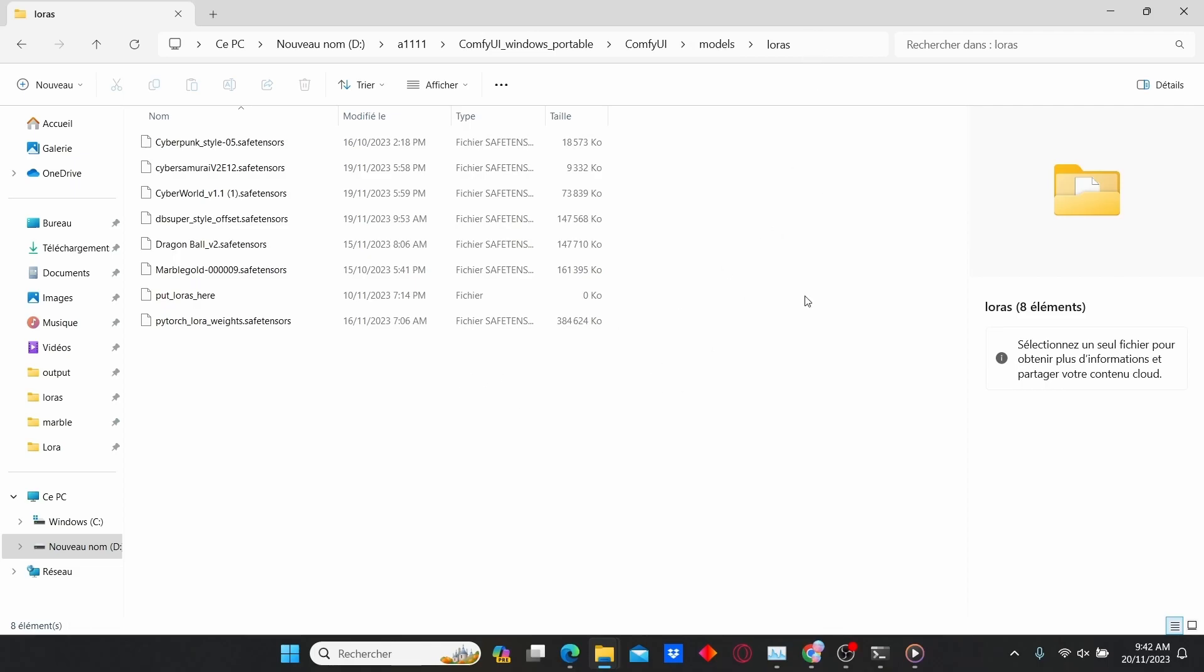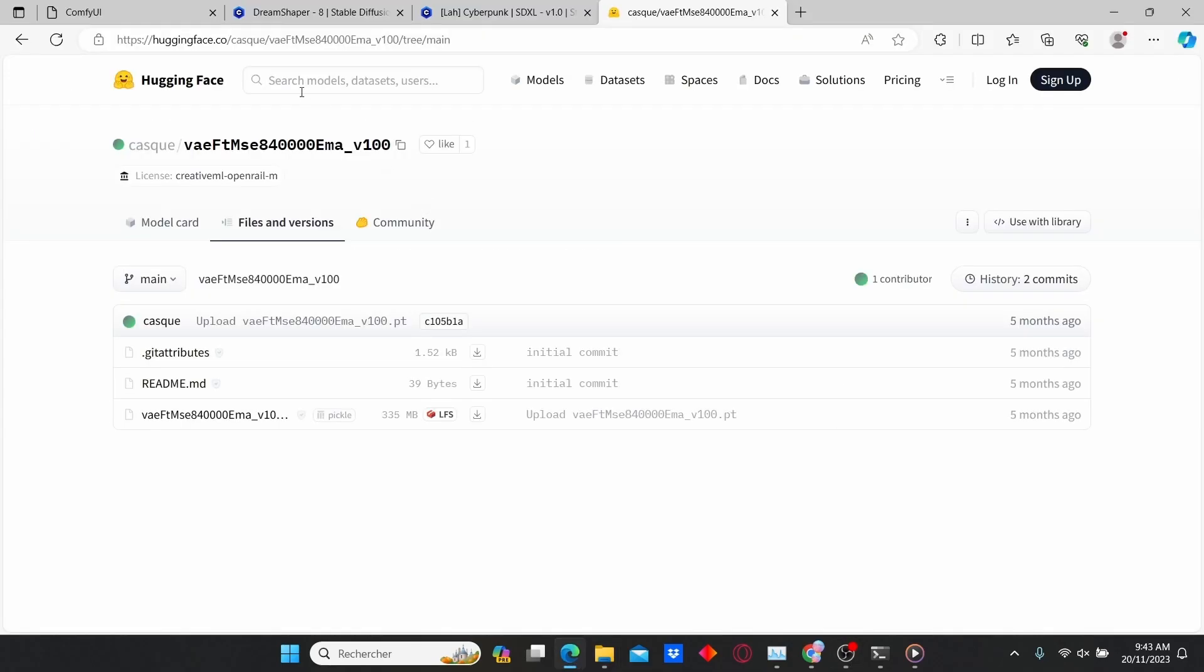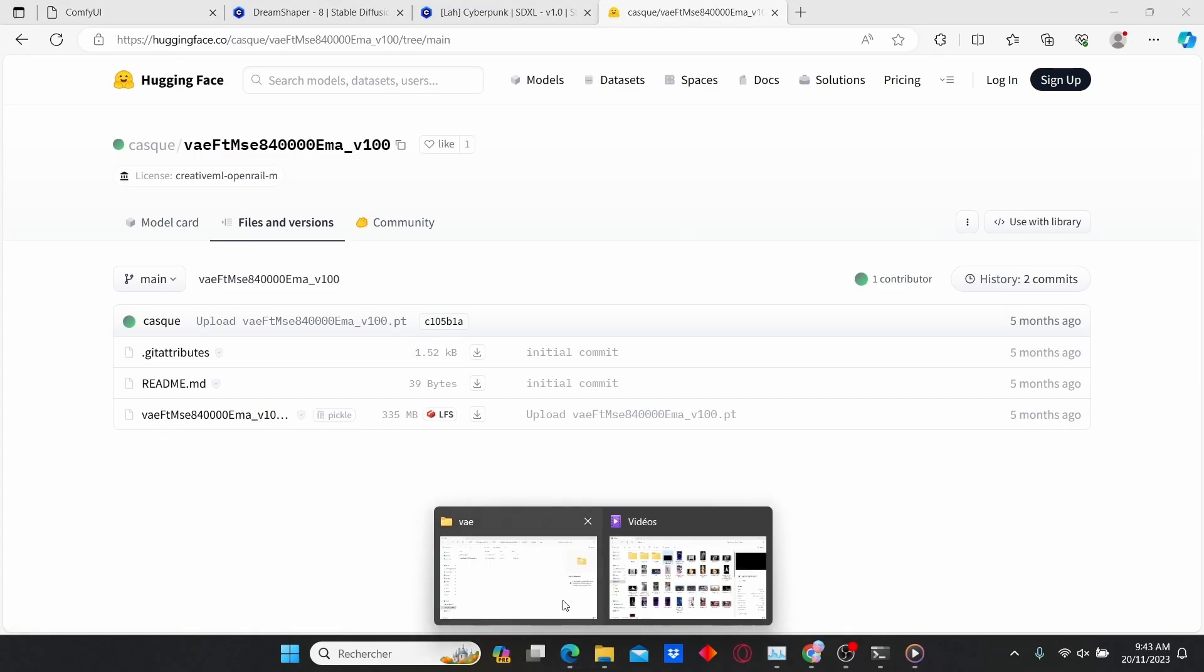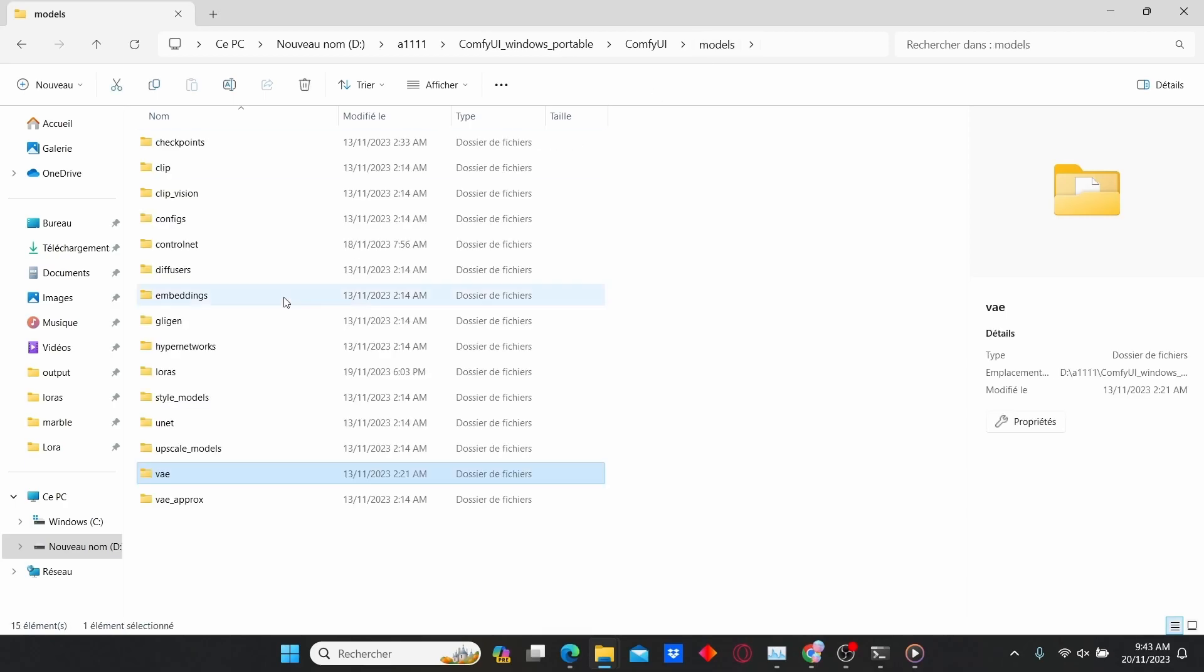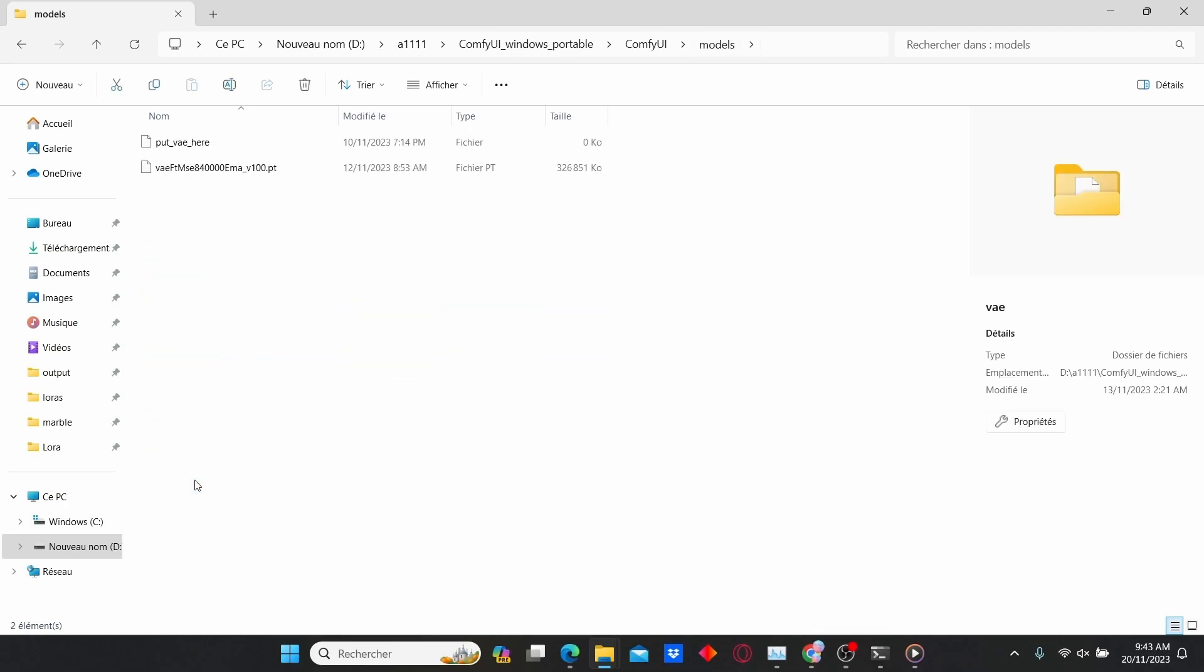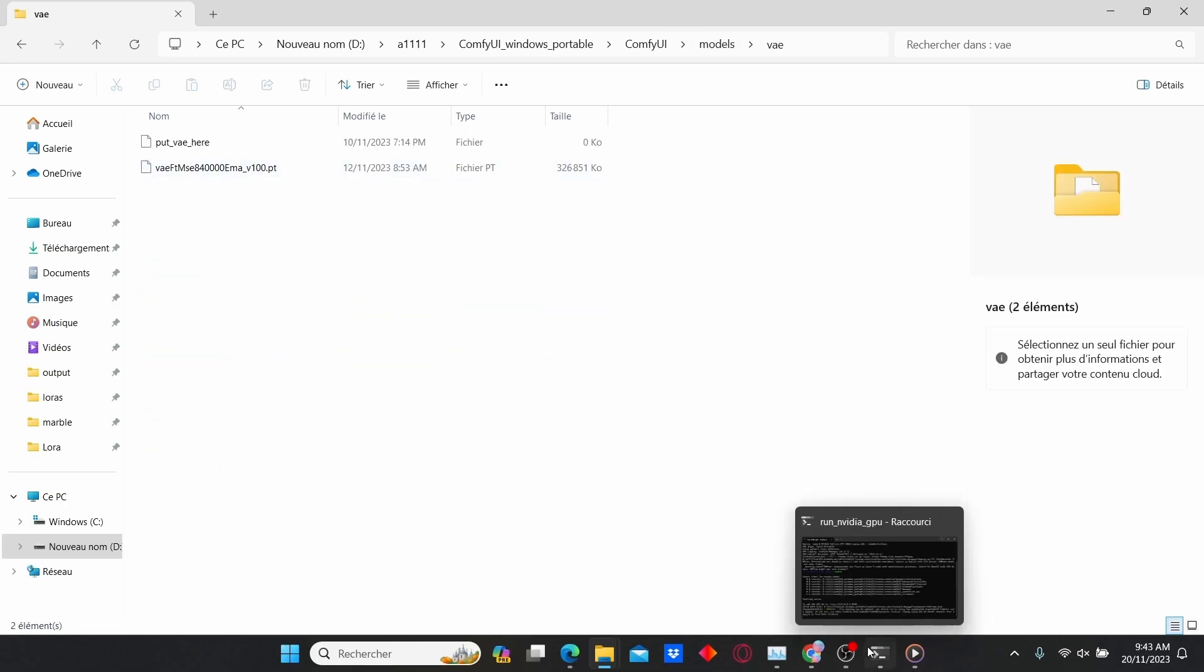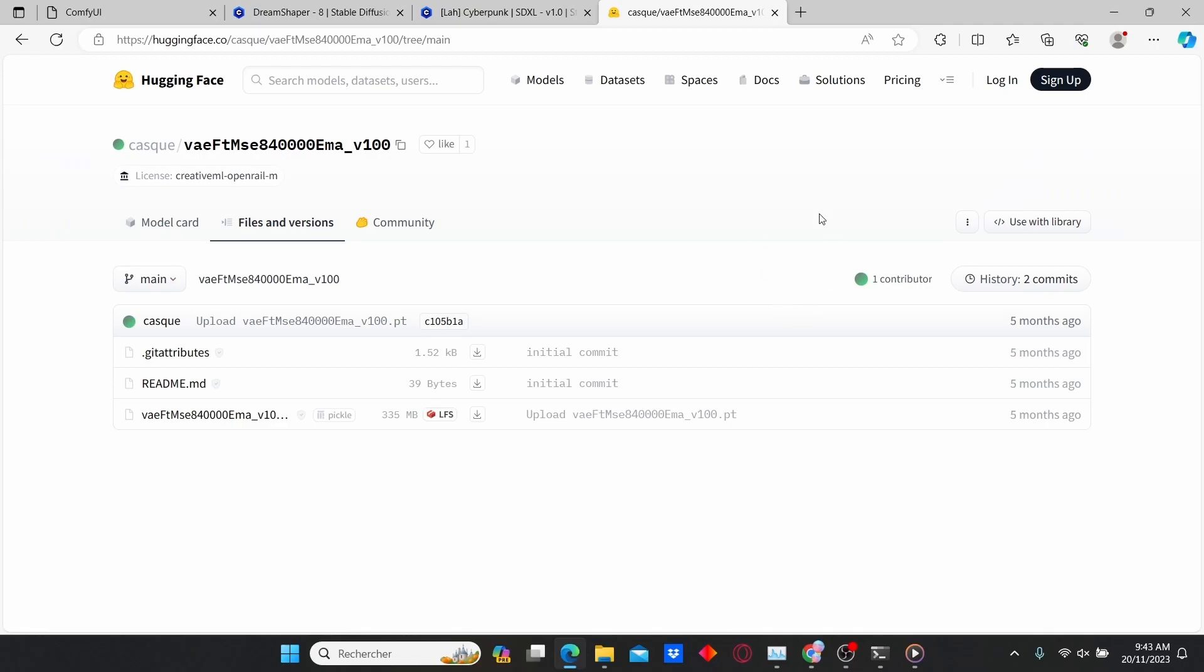Next, go to huggingface.co and download this VAE file. After that, copy the VAE file into the models VAE folder. You can find all those links in the description below.